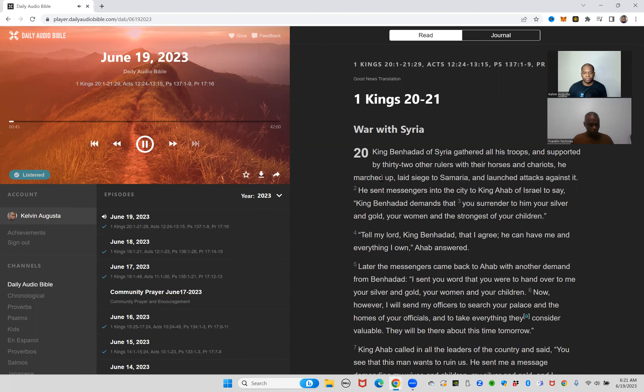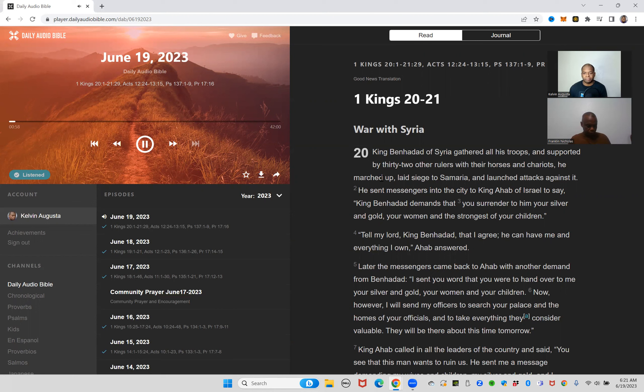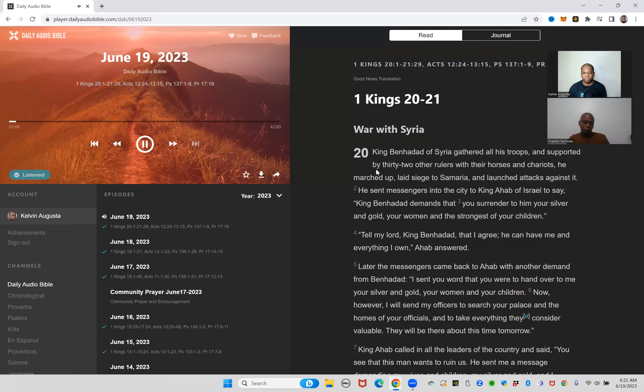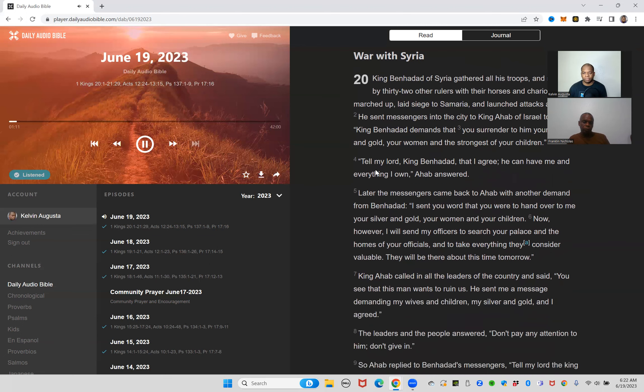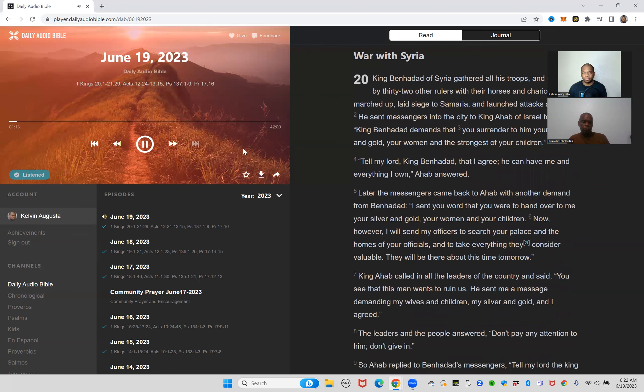We are moving chronologically through all of the different leaders of the nation of Israel and the nation of Judah, or the kingdom of Israel and the kingdom of Judah, the northern and southern kingdoms. Today we'll read First Kings chapter 20 and 21. King Ben-Hadad of Syria gathered all his troops and supported by 32 other rulers with their horses and chariots, he marched up, laid siege to Samaria and launched attacks against it.